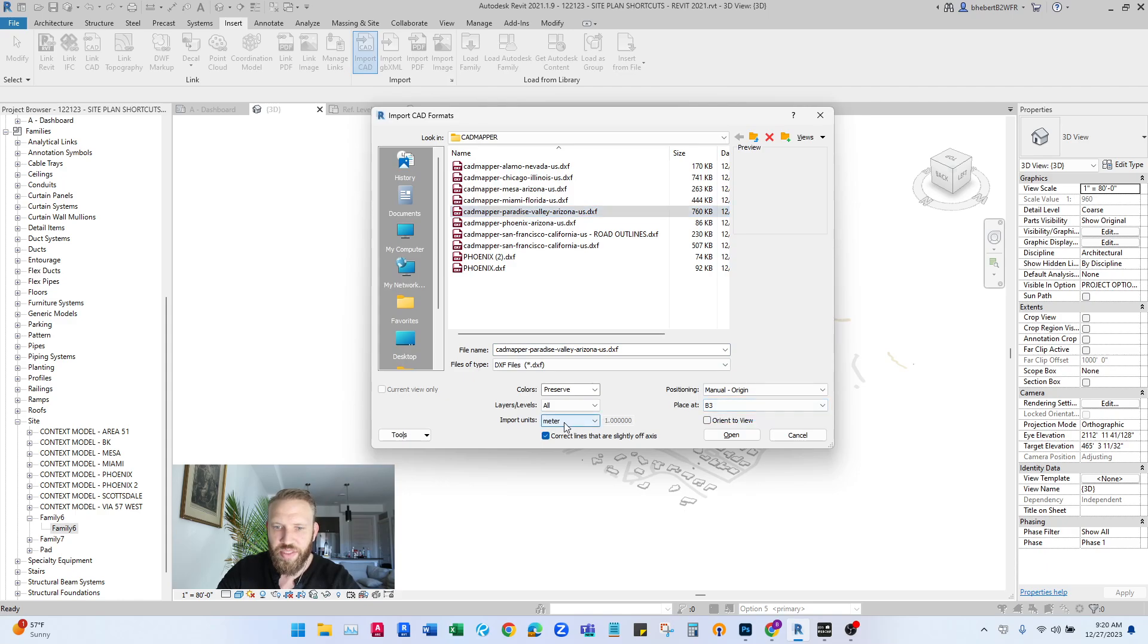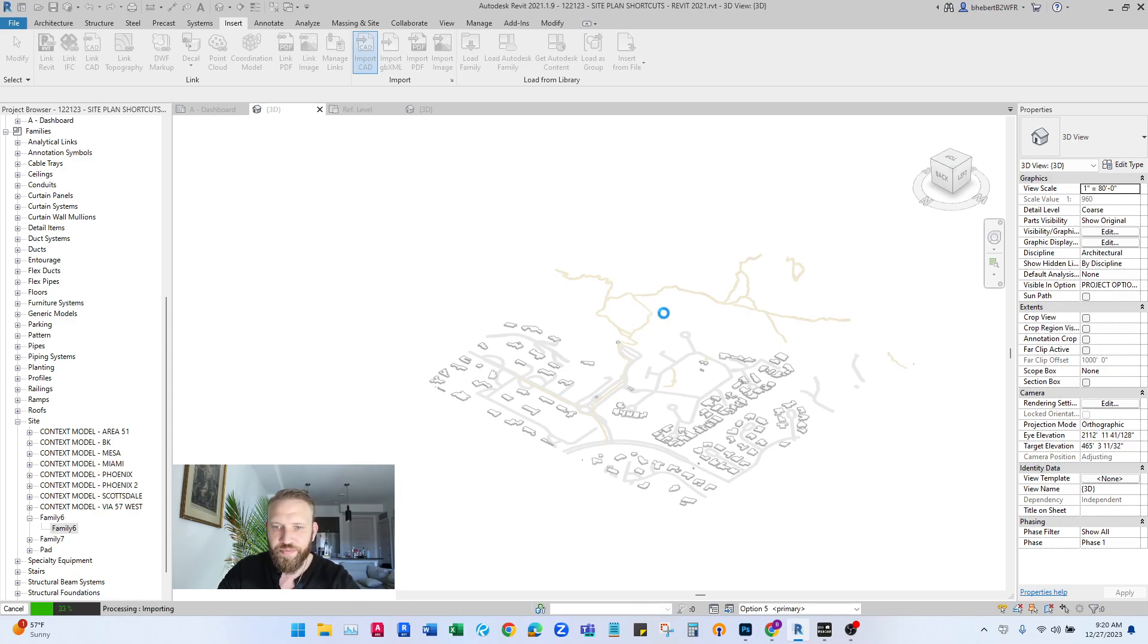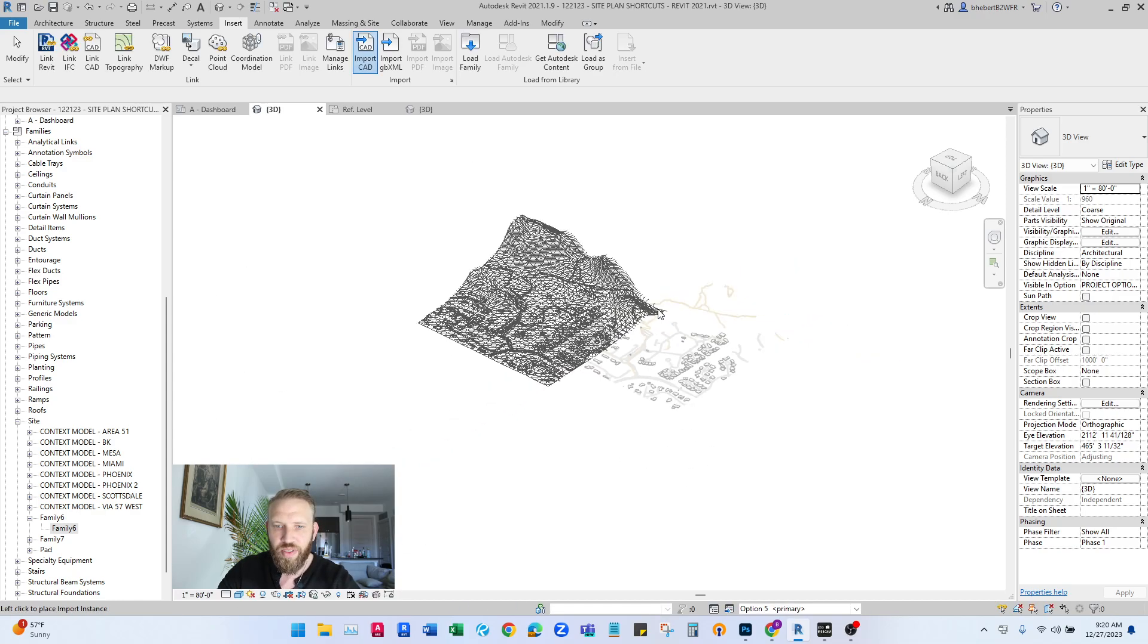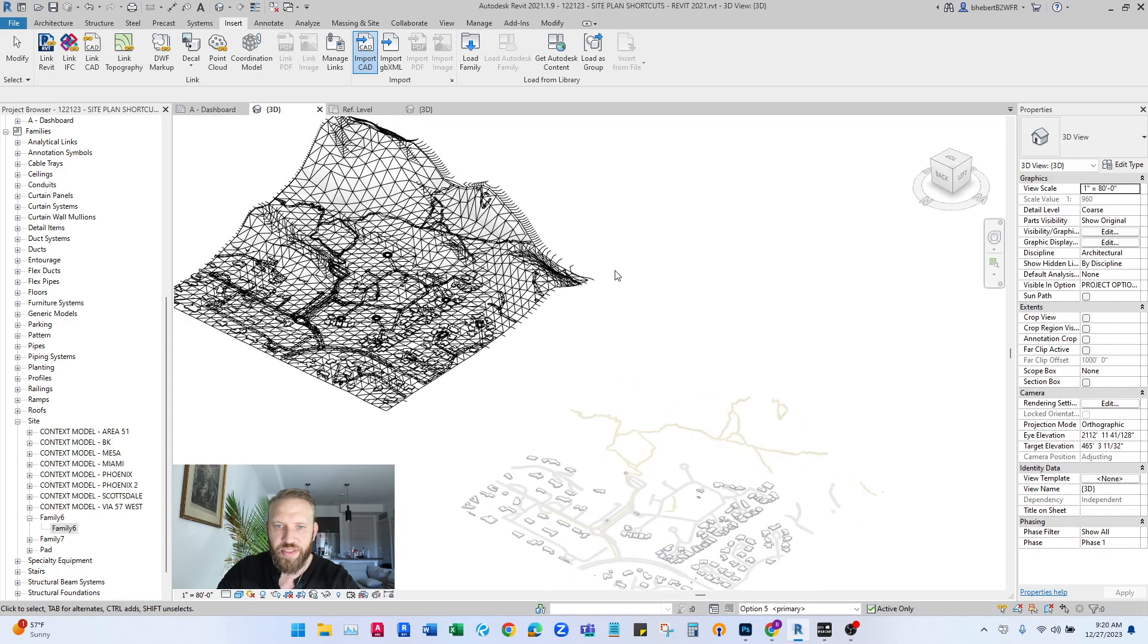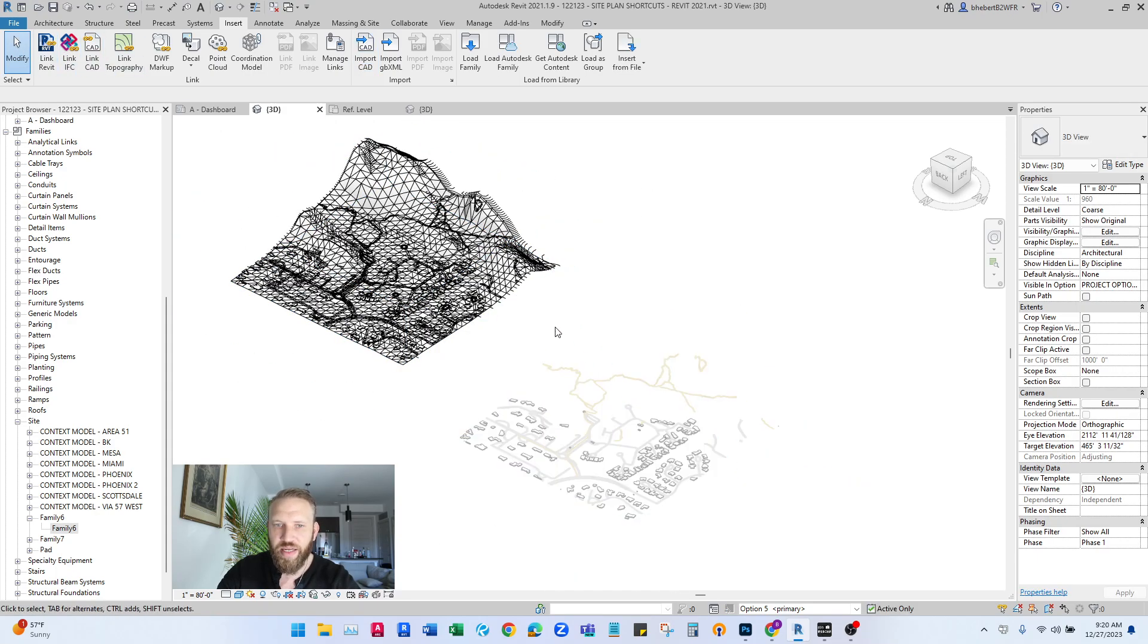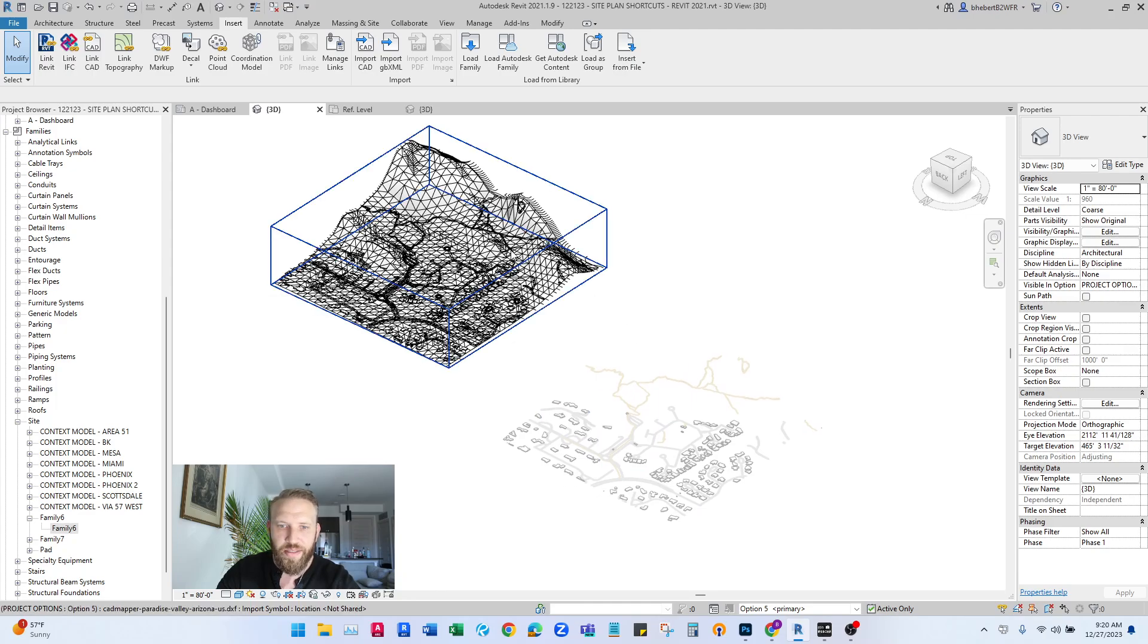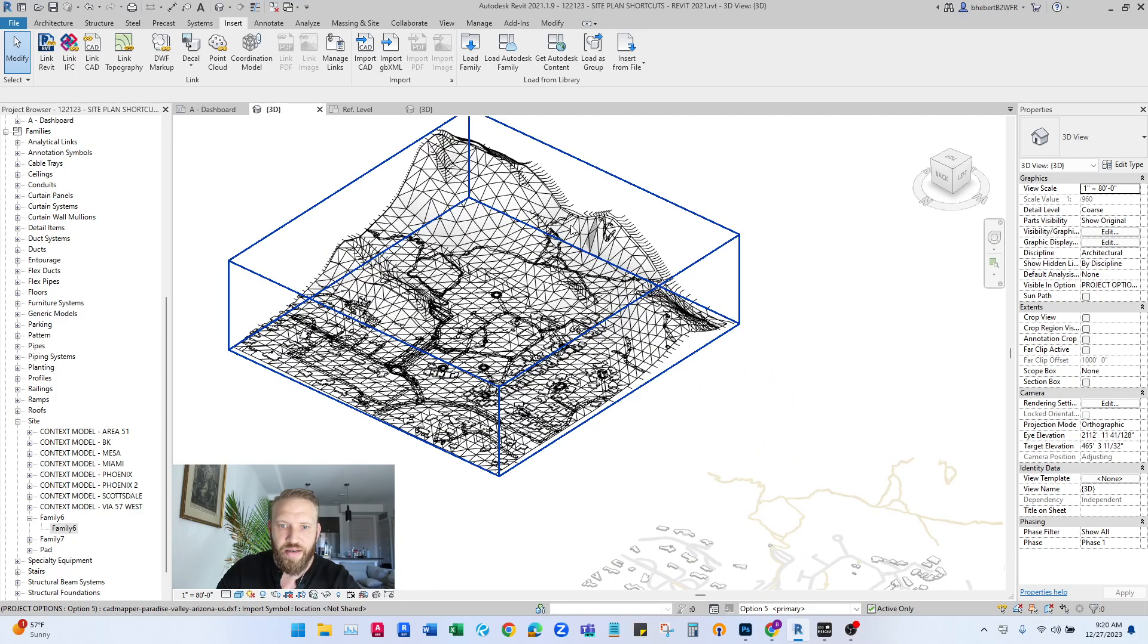We want to make sure this is set to meters again. It's going to place it at your lowest level, which we need to fix once it's in. And you'll see that it doesn't have graphics settings applied to it, which is why we do this this way inside of a family.